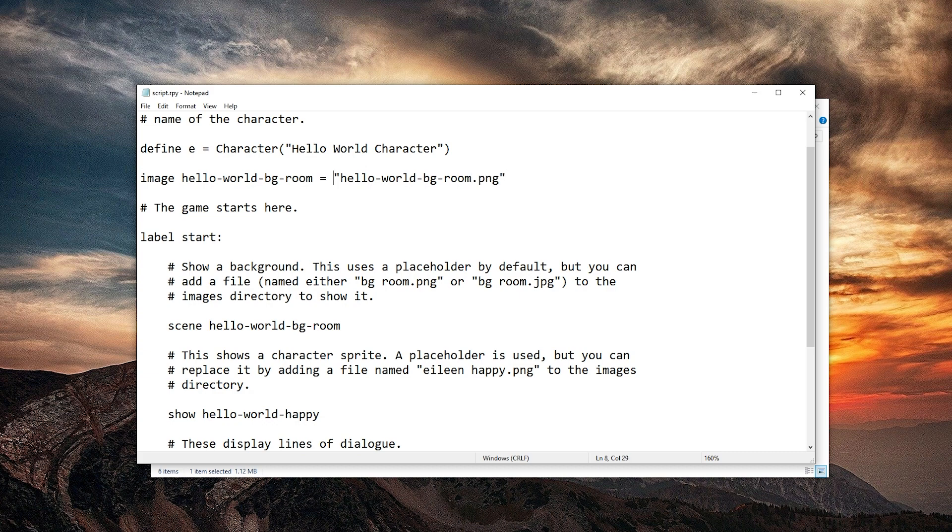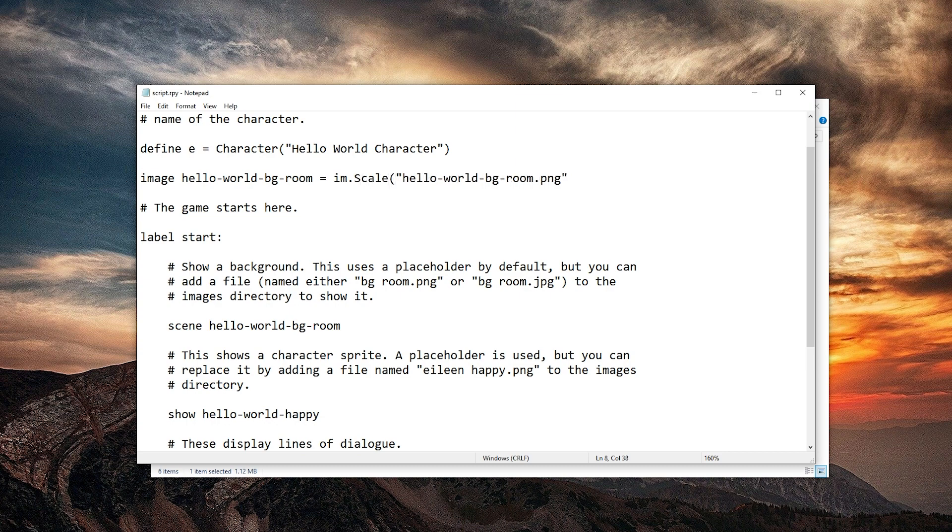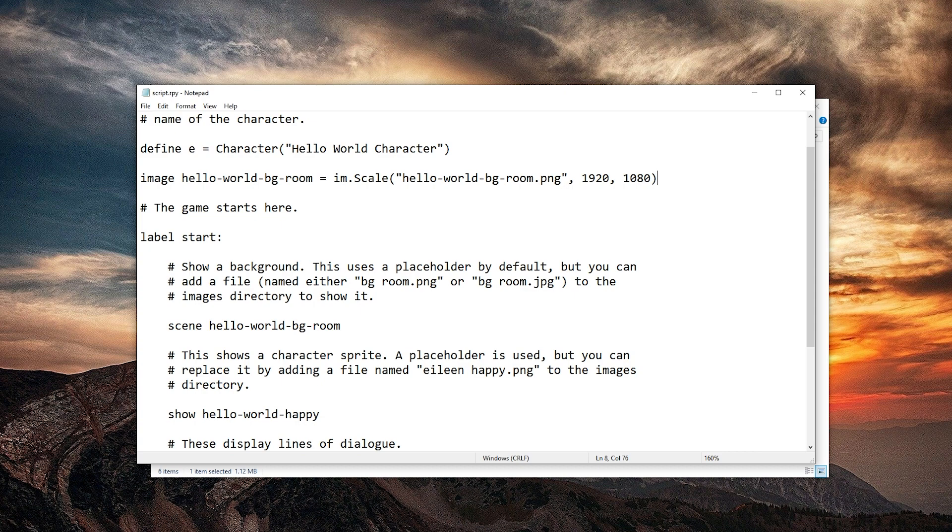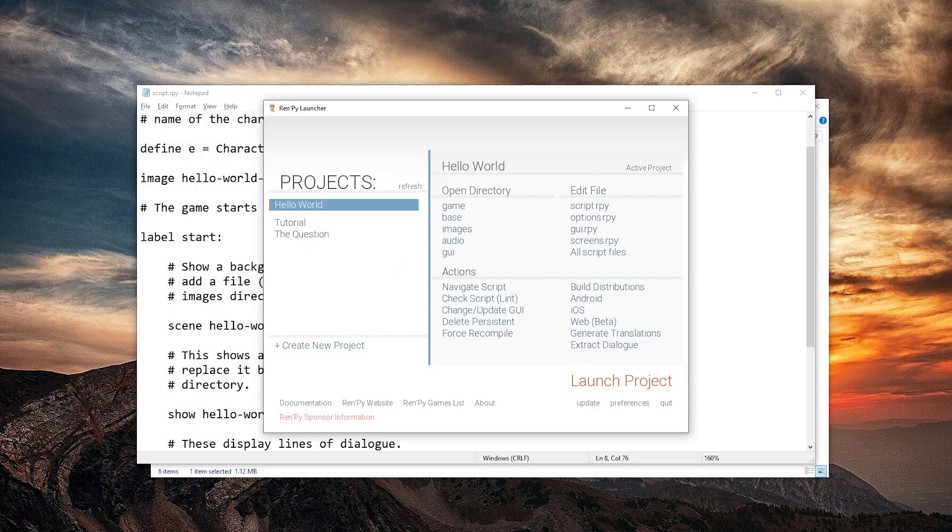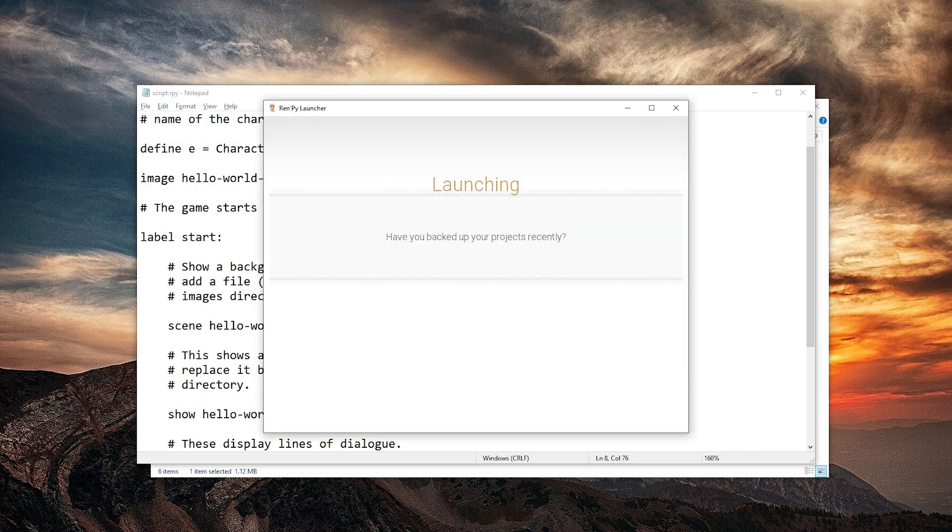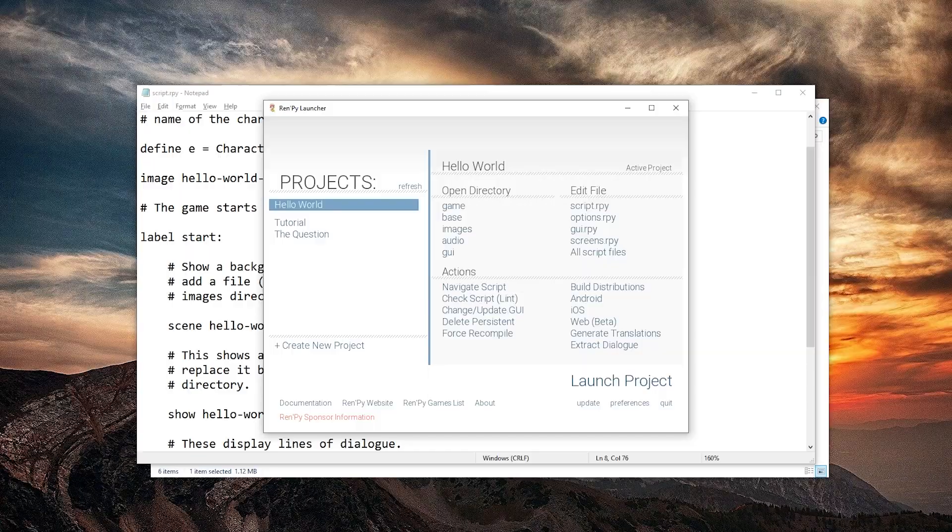Parentheses open and then to the size I want to scale it to, I suppose 1920, 1080, with commas in between and parentheses close. Let's save again with control S and launch a project. It worked.